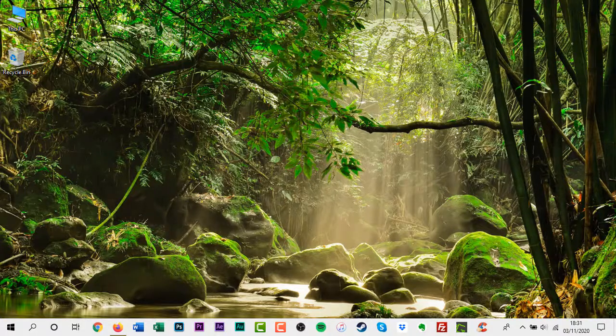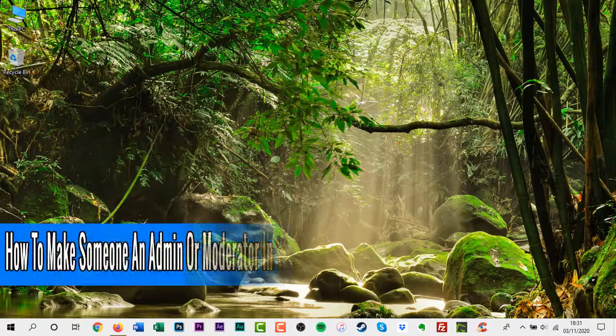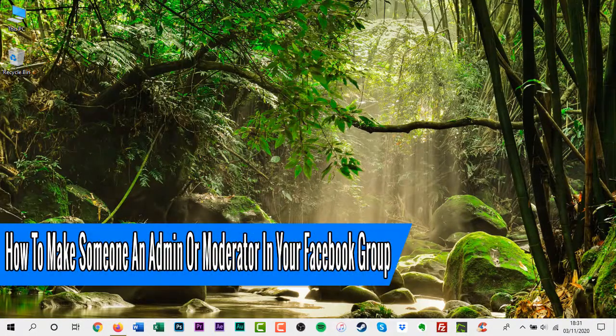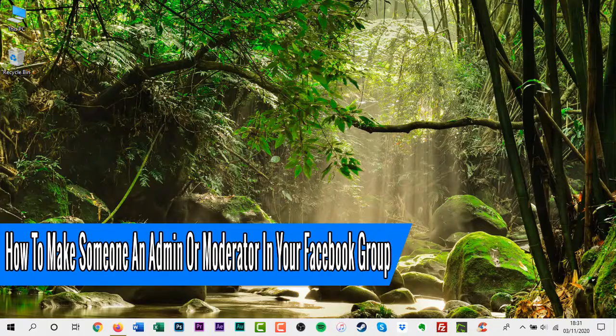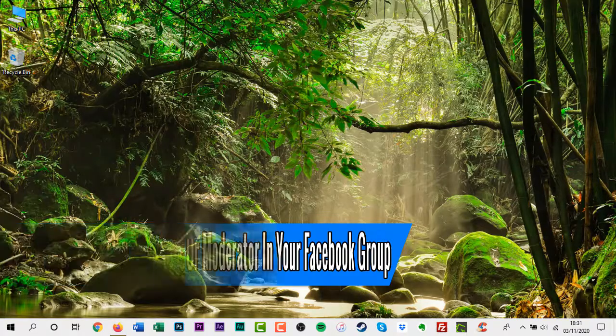Hello everyone and welcome back to another how-to tutorial. In this video I will show you how to make someone an admin or moderator in your Facebook group.